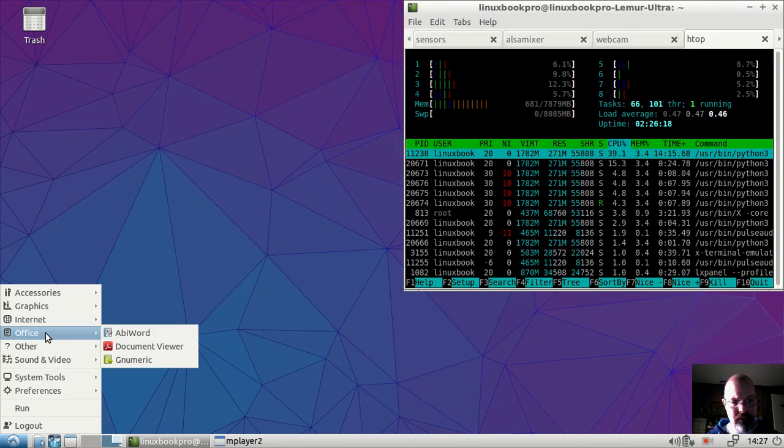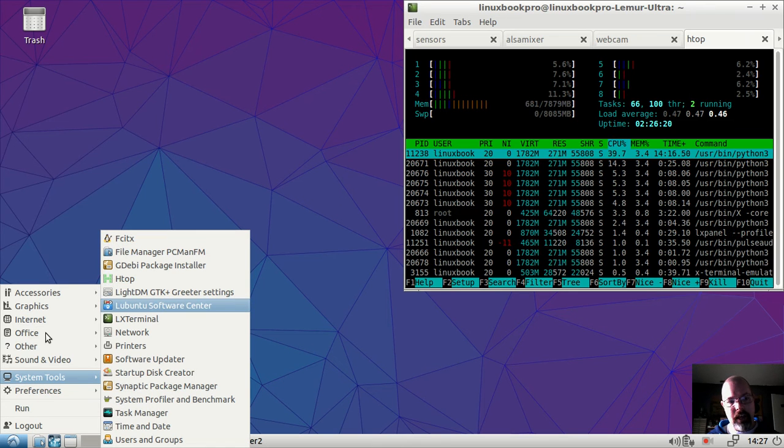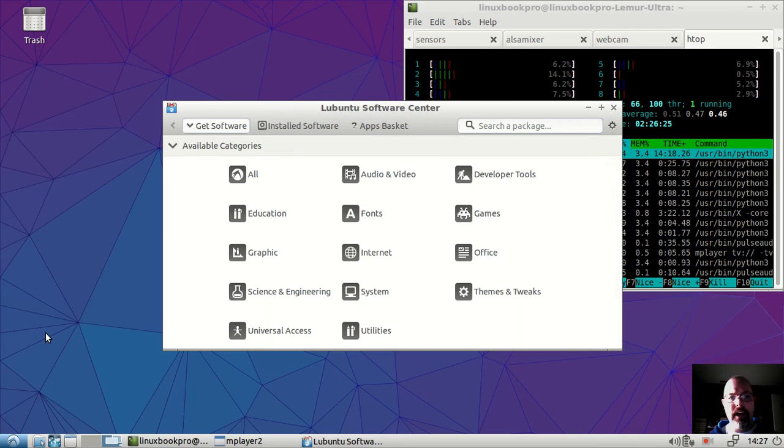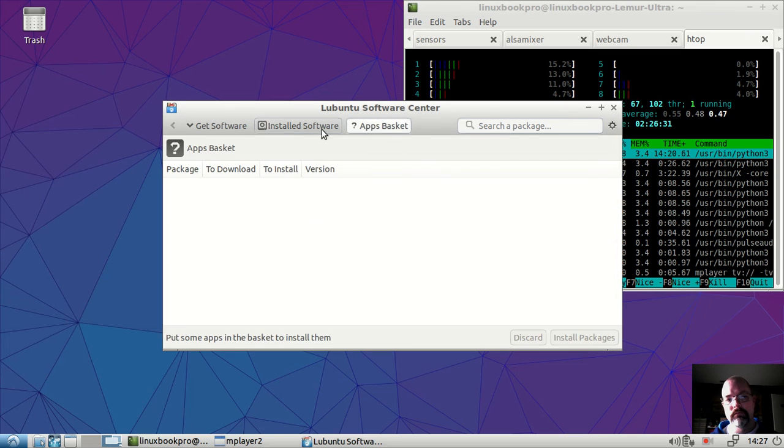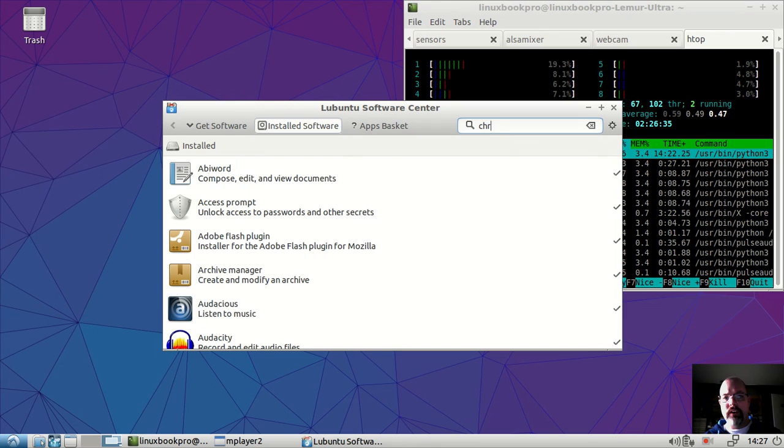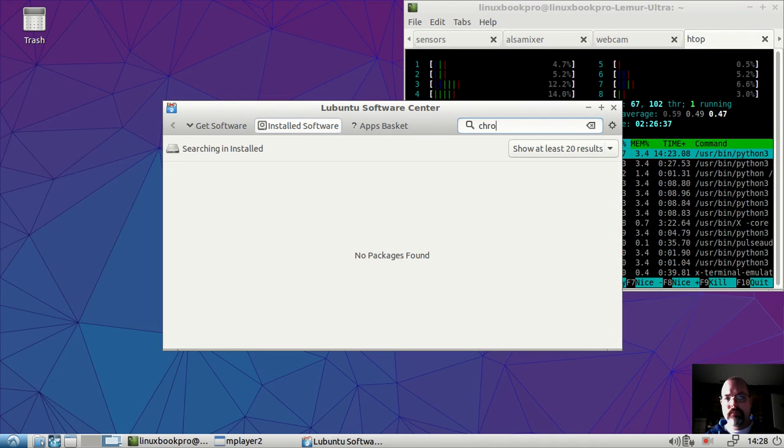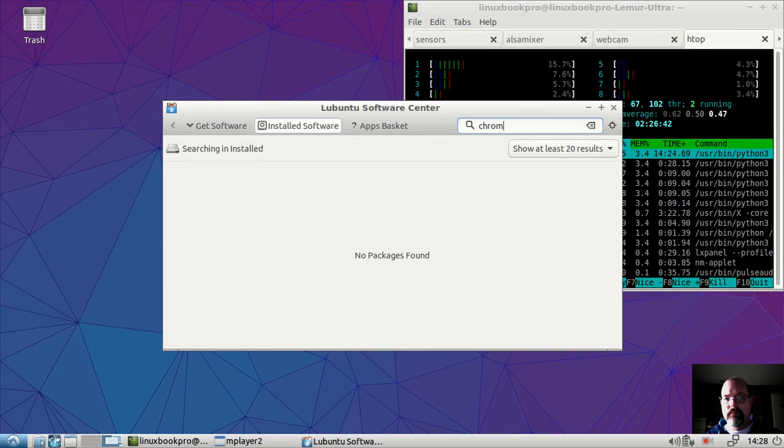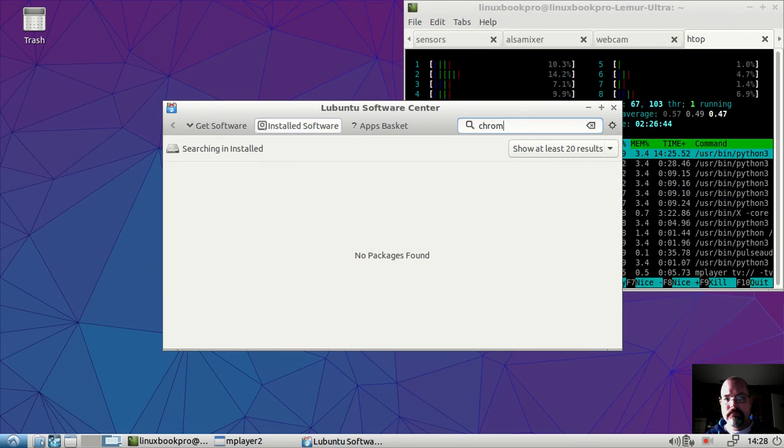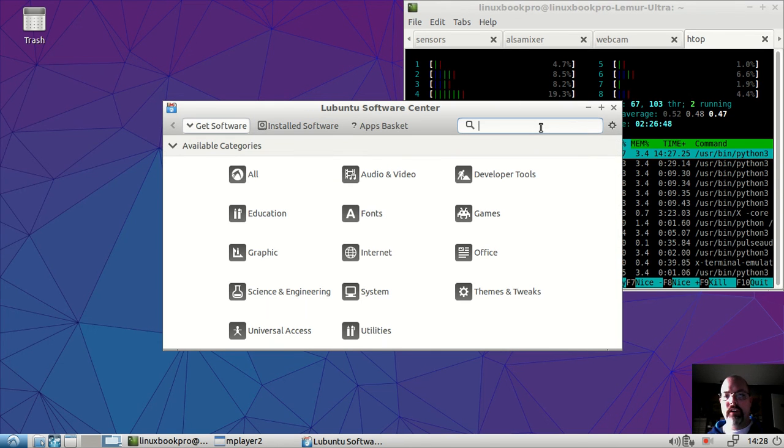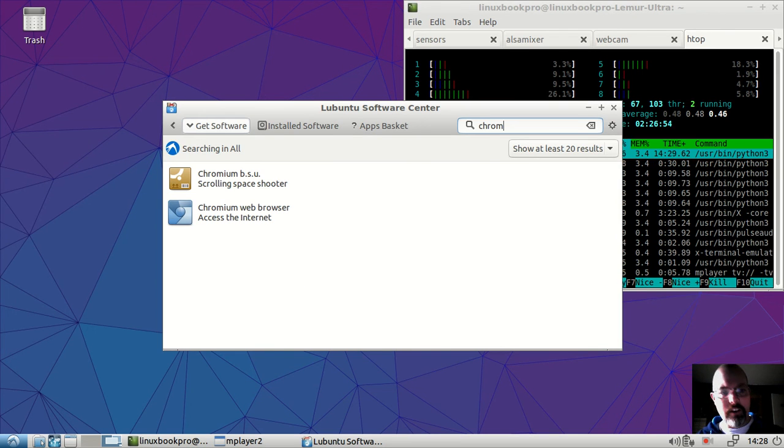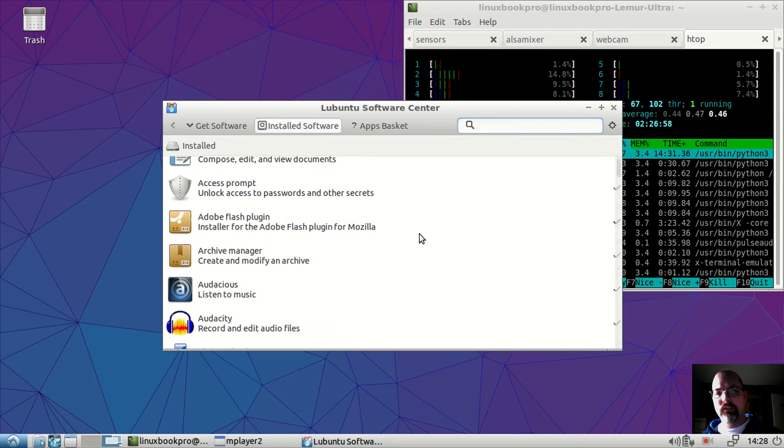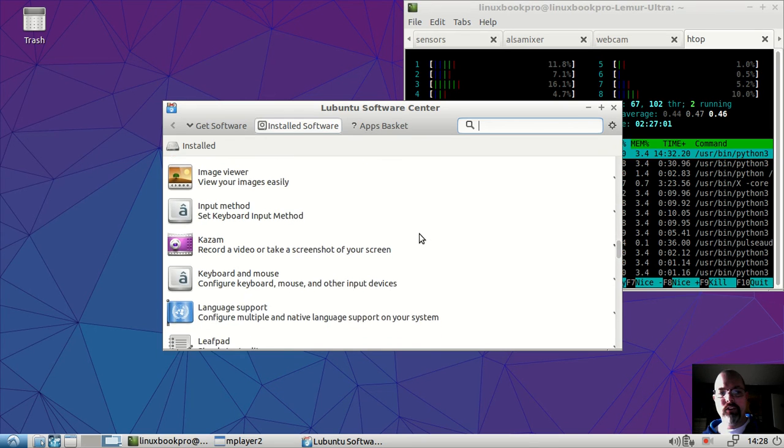Nothing super fancy here. System tools, the one standout would be the Lubuntu Software Center. This was their take on creating a software center that was easy to use and very straightforward. So let's say, for instance, you wanted to add Chromium. I was searching the installed software. So it's actually pretty quick to find what you have, as well as new applications you can add later.